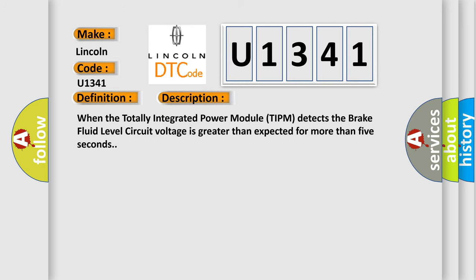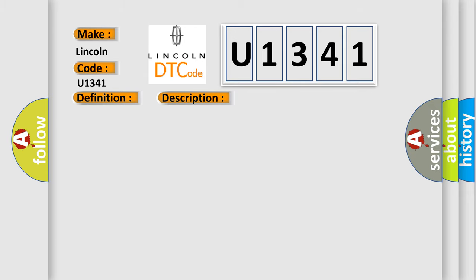When the totally integrated power module (TIPM) detects the brake fluid level circuit voltage is greater than expected for more than five seconds. This diagnostic error occurs most often in these cases.